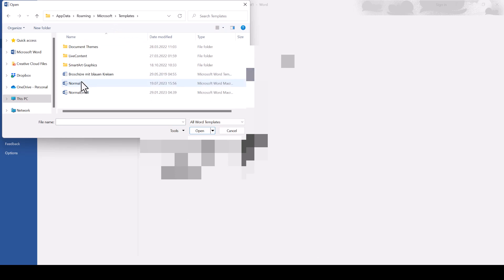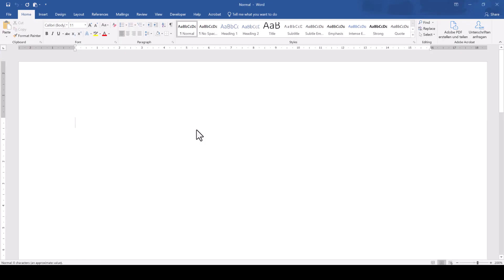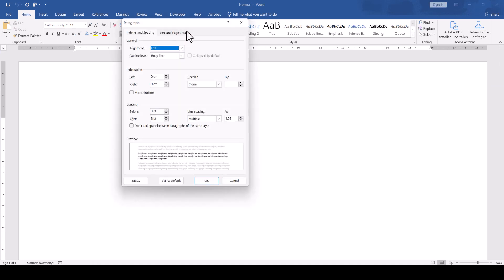Select the normal.dotm file and click on Open. Now you really opened the default template for all new documents and you can change the default tab size in there.